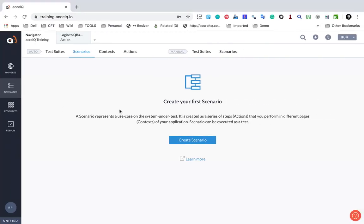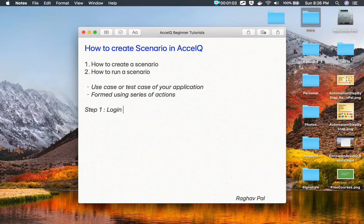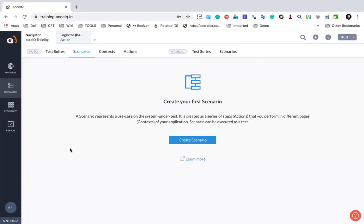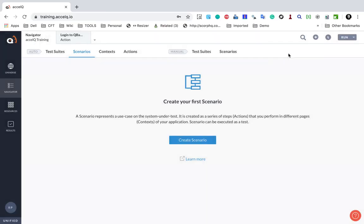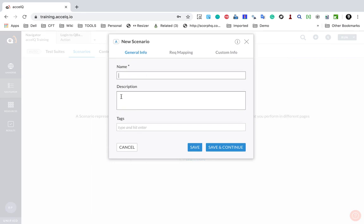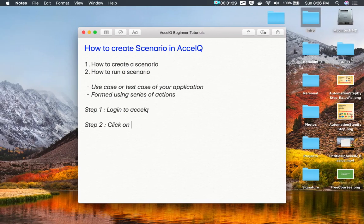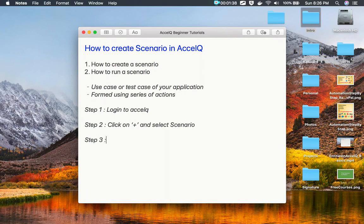Step number one is login to XcelQ. I have already logged in. If I go to Navigator and Scenarios, we have a screen from where I can create a new scenario, or I can go to the plus button and select Scenario. This will bring up the new scenario window. Step number two is click on the plus icon and select Scenario. Step number three is provide the scenario name and other details.